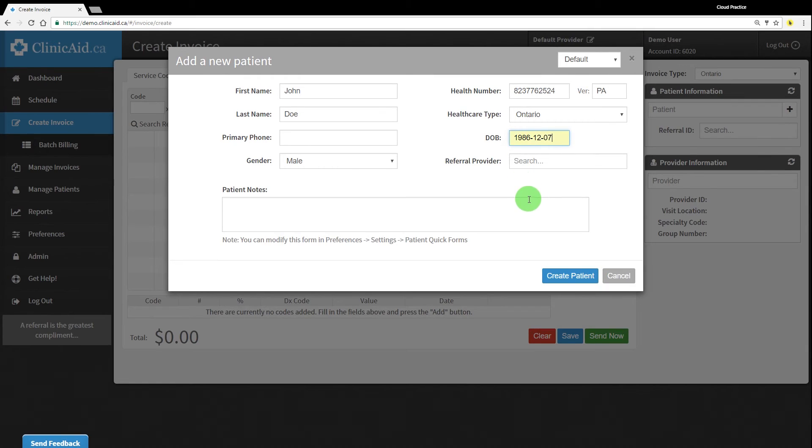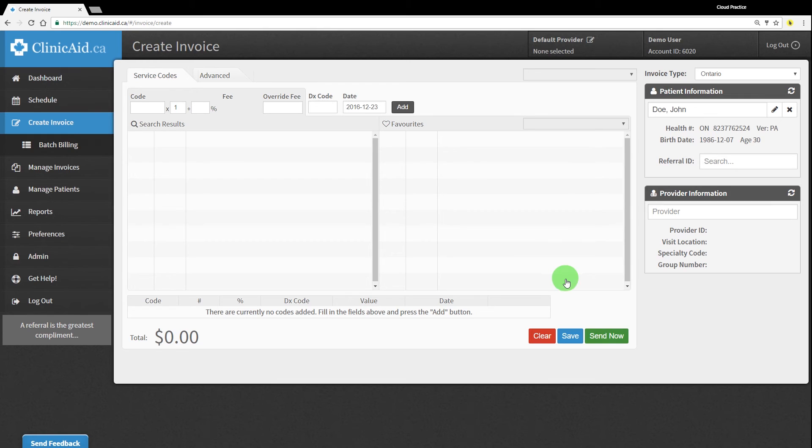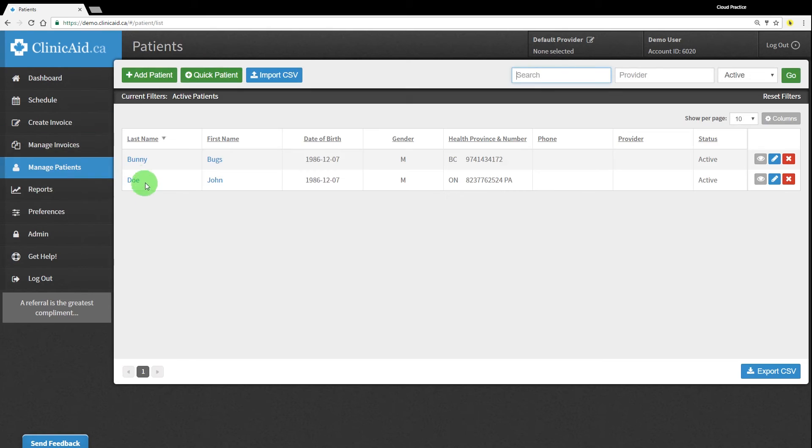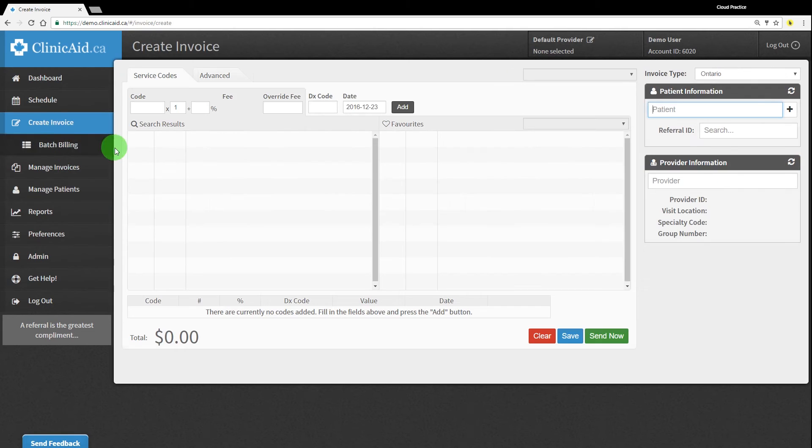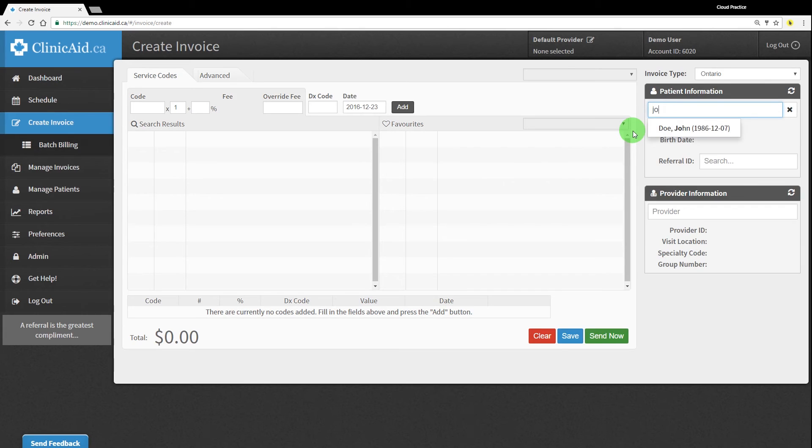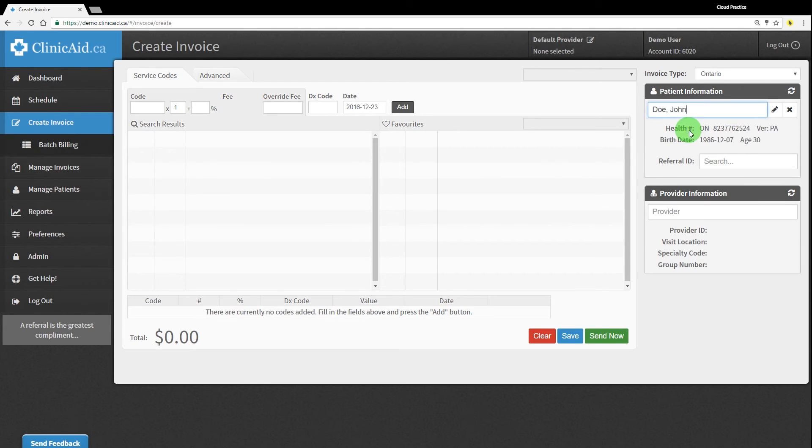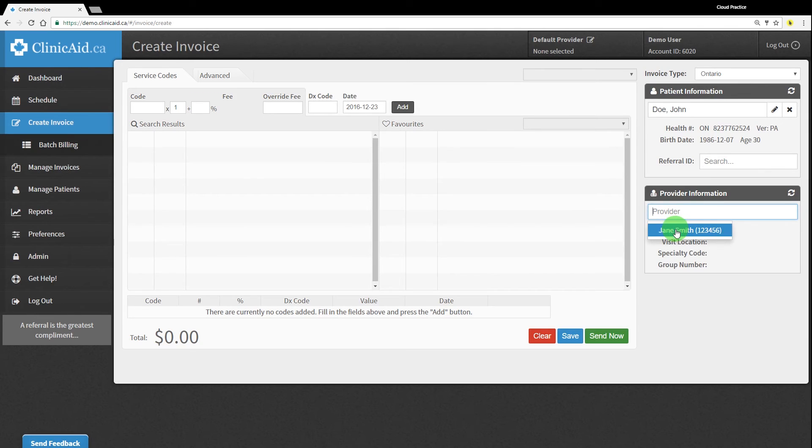Once you've completed the patient's details, hit the blue Create Patient button to save the patient. You'll be able to add more information or edit the patient's details back in the Manage Patients section. To begin creating your first invoice, search for, select, or create a new patient. Then, you'll need to select the appropriate provider before beginning to add line items to your invoice.